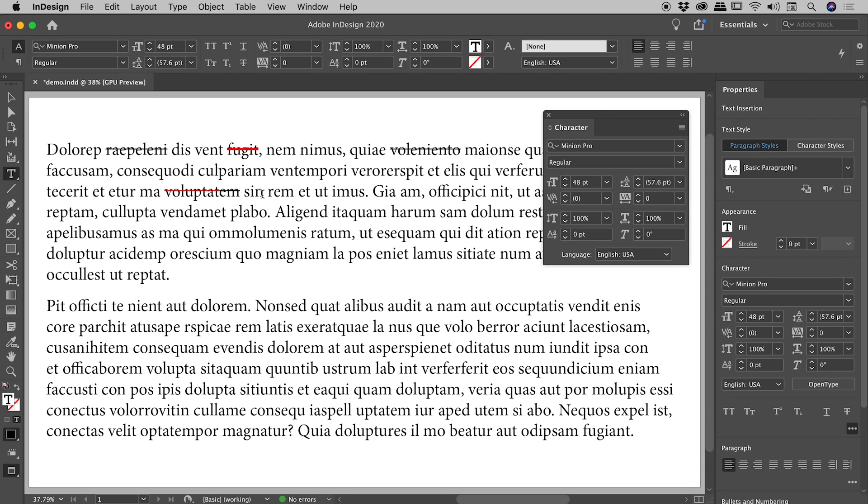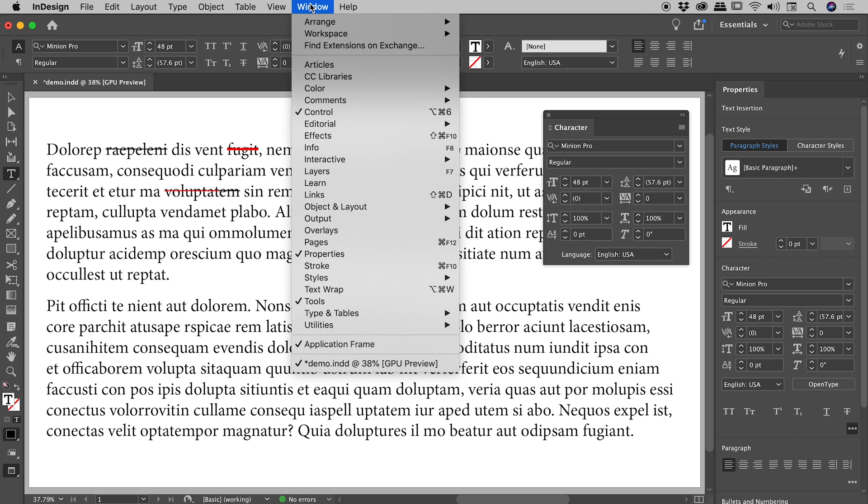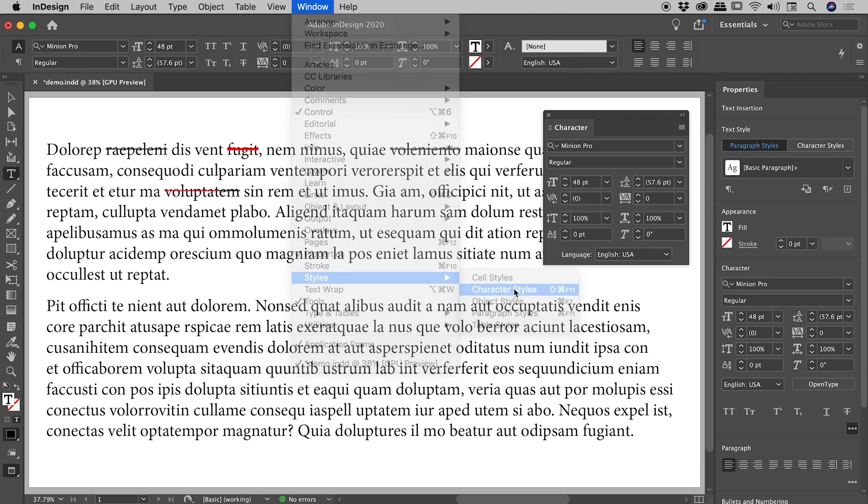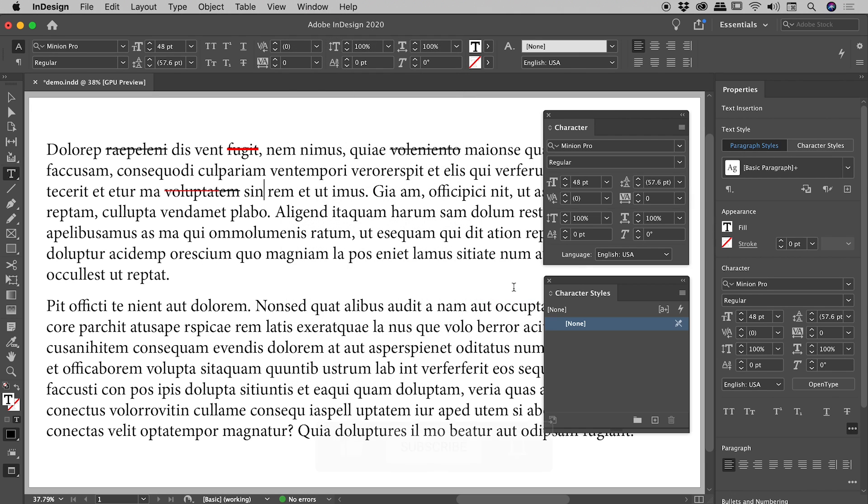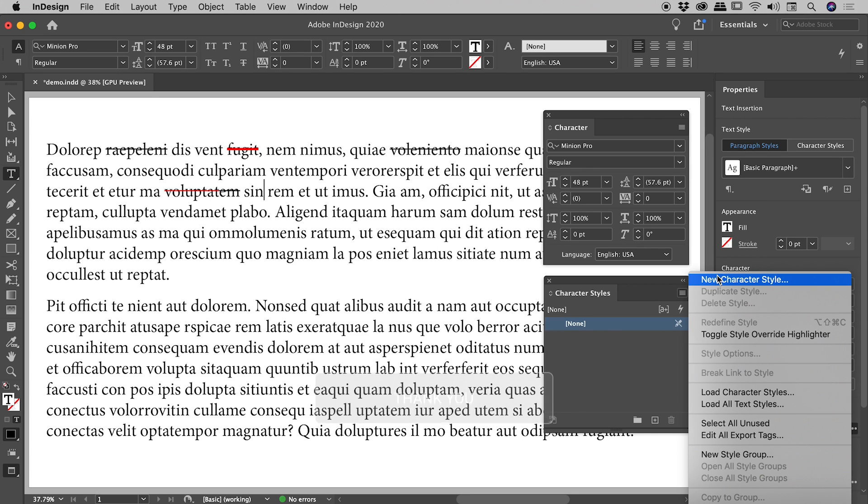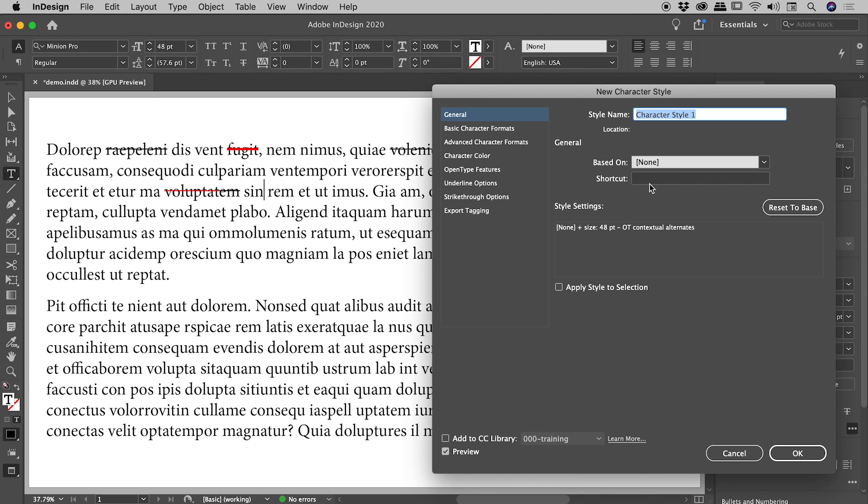Let me show you the very efficient, very intelligent way you might want to be doing strikethroughs. Window, Styles, Character Styles. We are going to create a character style whose sole purpose in life is to strikethrough text. Go to the menu, new character style.